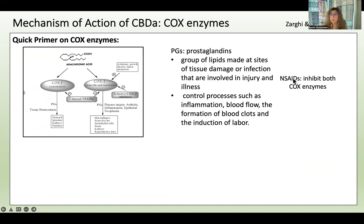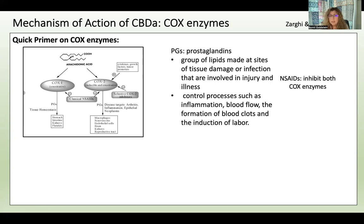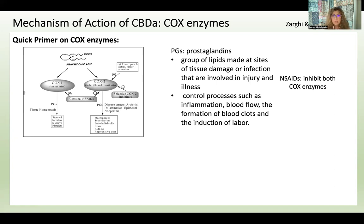NSAIDs — non-steroidal anti-inflammatory drugs like ibuprofen or naproxen — have risky side effects including GI upset, ulcers, and cardiovascular effects like heart attack or stroke. This is because NSAIDs are not selective; they block both COX-1 and COX-2. COX-1 is very important for tissue homeostasis — keeping the stomach, intestines, kidneys, and platelets functioning properly. That's why a category of drugs called selective COX-2 inhibitors was developed.